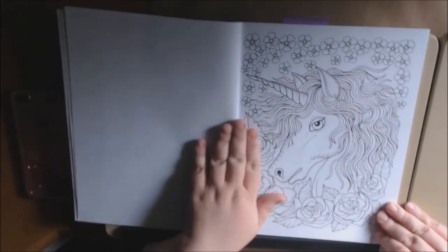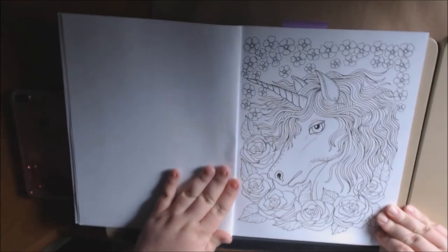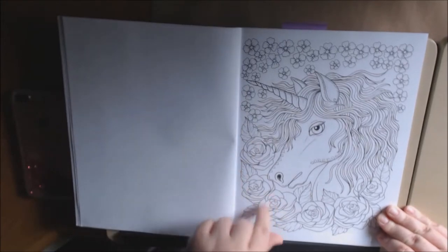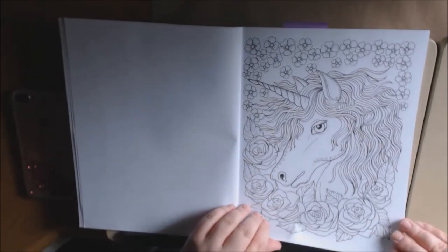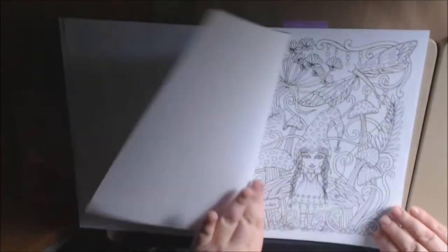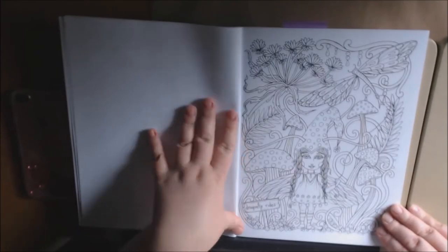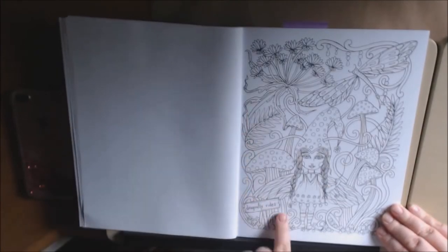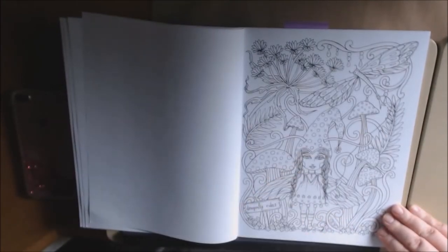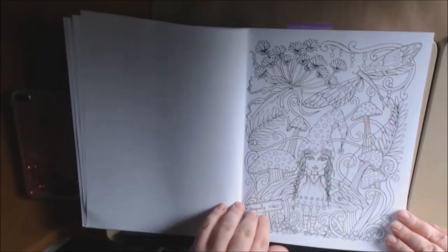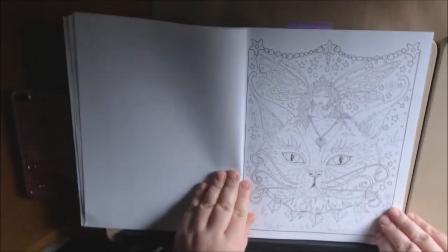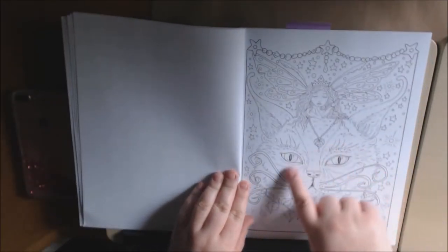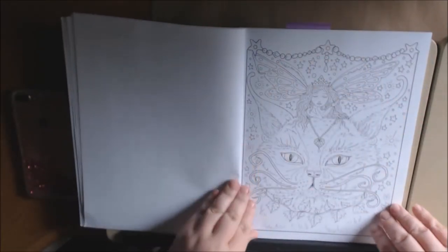Unicorns. I'm obsessed with unicorns since I was a kid, so this might be the first one that I do. Dragonfly rides. That's cute. Little fairy here. I love the cat with the beautiful fairy on top.